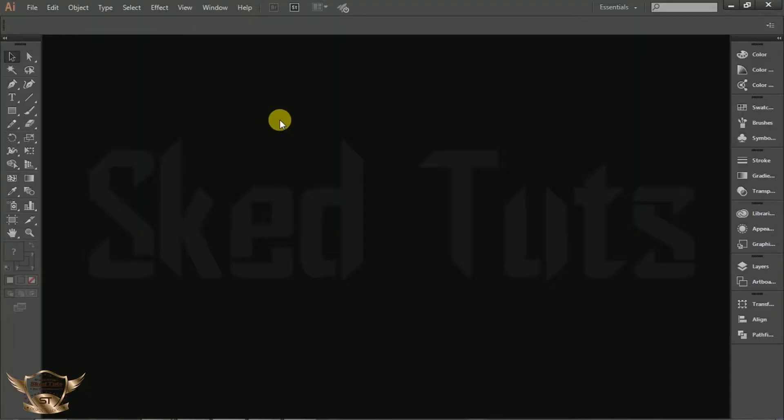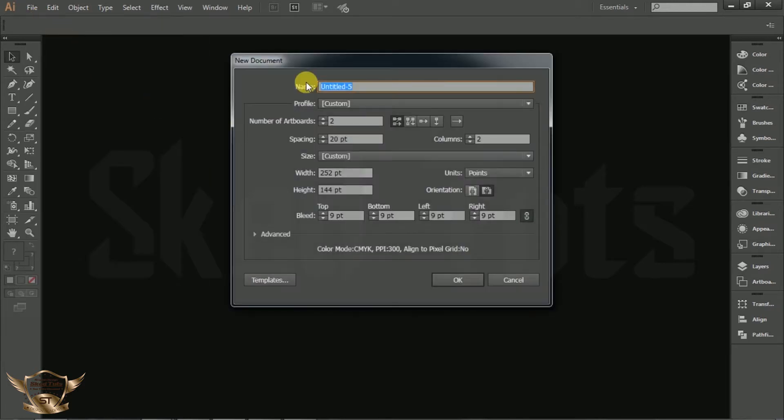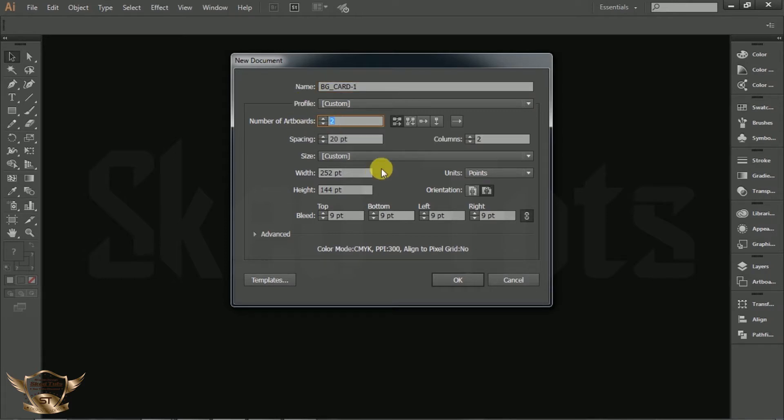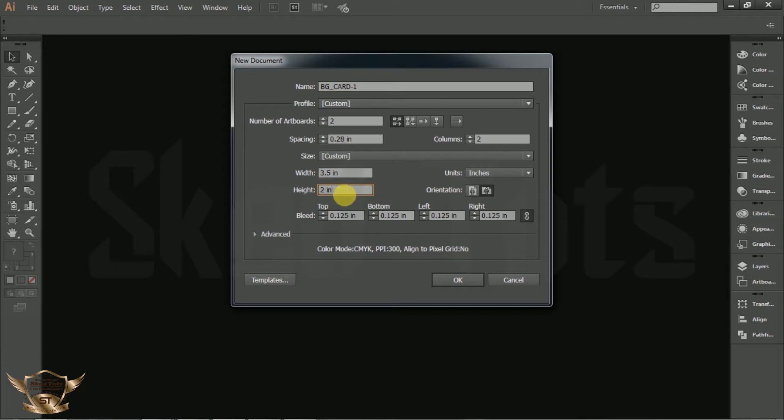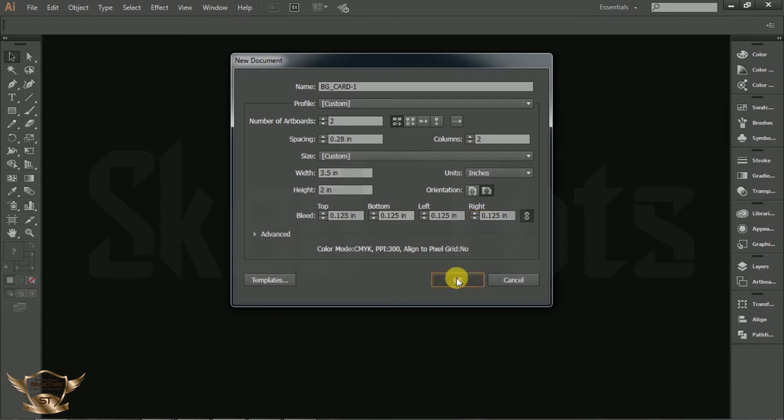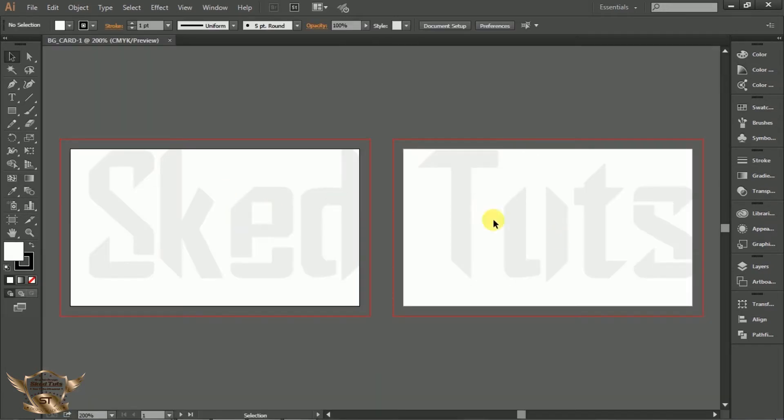First we need to open a new document. Click on File, then click on New and rename the document as you like. Number of artboards should be two. Change unit to inches. Now set the width to 3.5 inches and height to 2 inches. This is standard size of business card and all bleed should be 0.125 inches. Then click OK. Now we have two drawing boards, one for the front and the other one for the back.